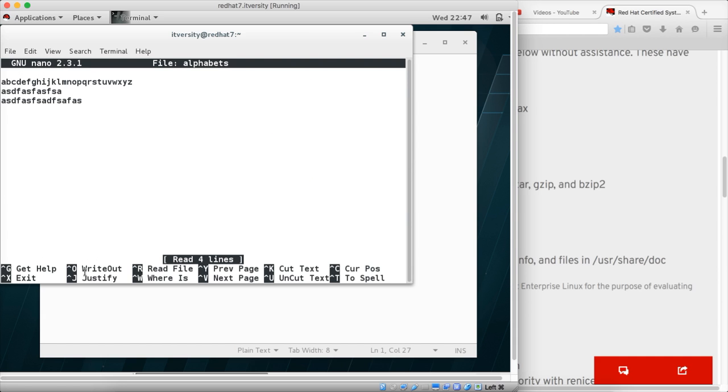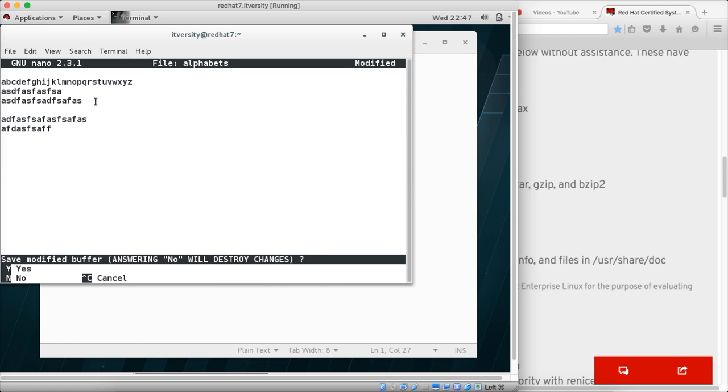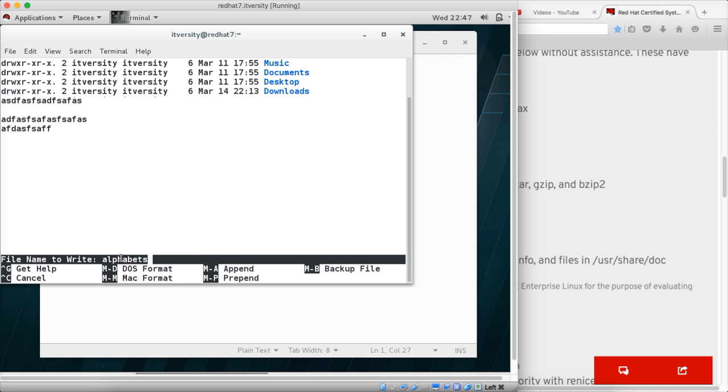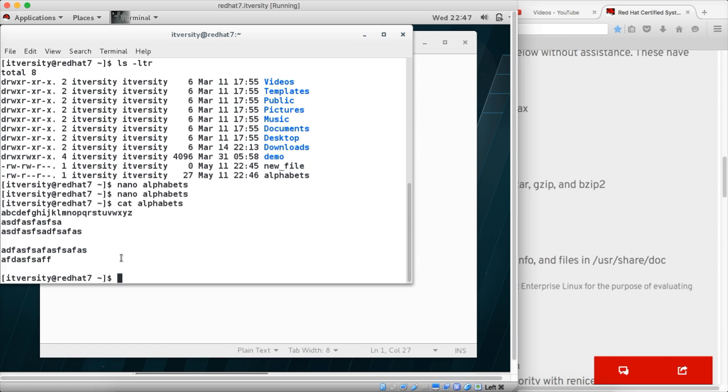Now if I open the alphabets again, we can see the new lines as well. If you want to add more, you can do that. Ctrl X to save, just type Y, and here the file name which we used to write is the one which we have opened, which is alphabets. Hit enter, and now you can read the contents using cat command. You can actually emit the contents of that file on standard out using this cat command.